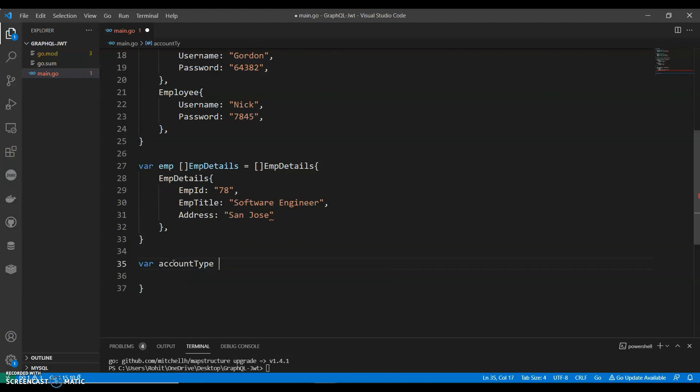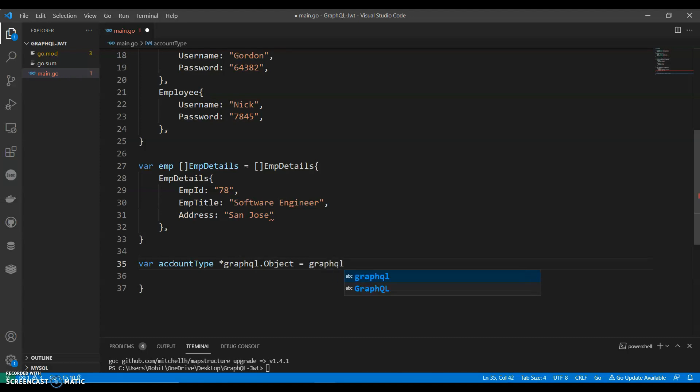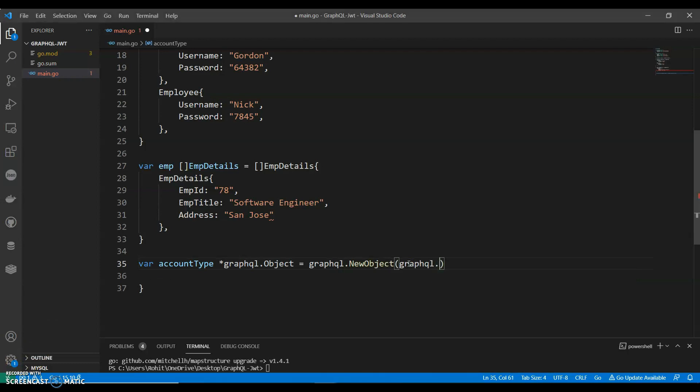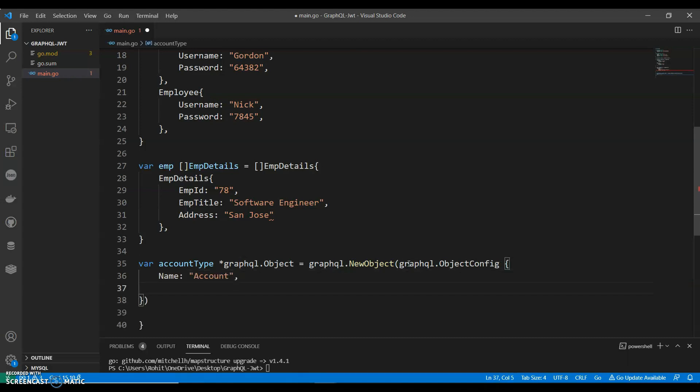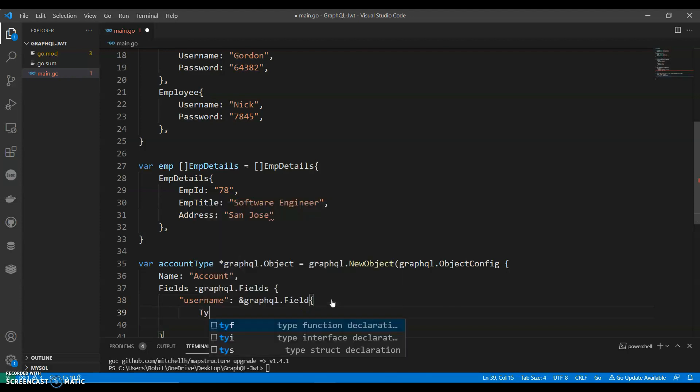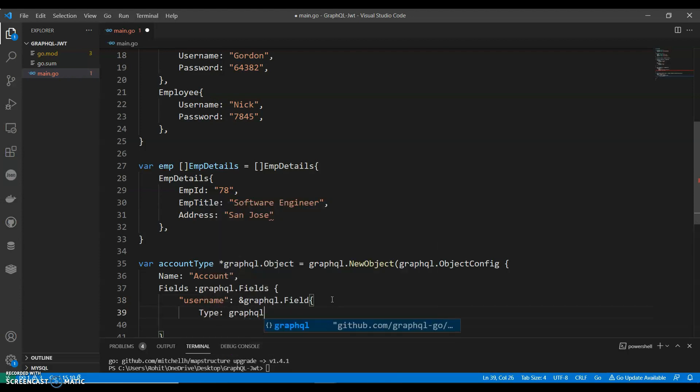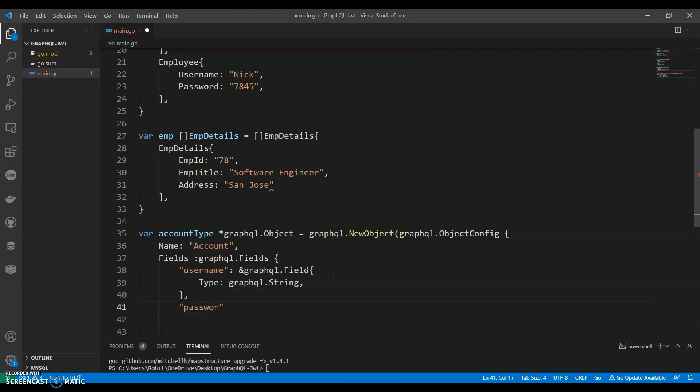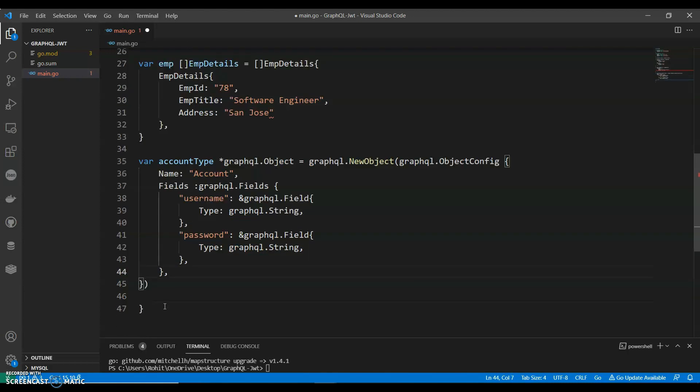Now we will have a variable account type graphql.Object. Graphql.NewObject and we can say graphql.ObjectConfig, name can say account, fields graphql.Fields, username graphql.Field, type graphql.String, password, and graphql. We can actually copy this table.